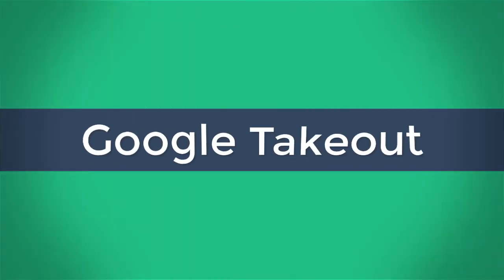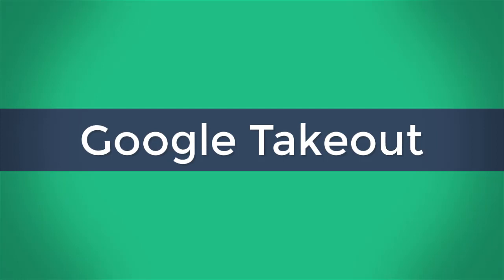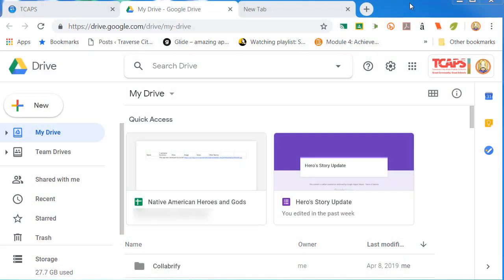For those of you leaving the district for one reason or another, I'm here to show you how to use Google Takeout so that you can have access to those documents after you are no longer part of the TCAPS user group.